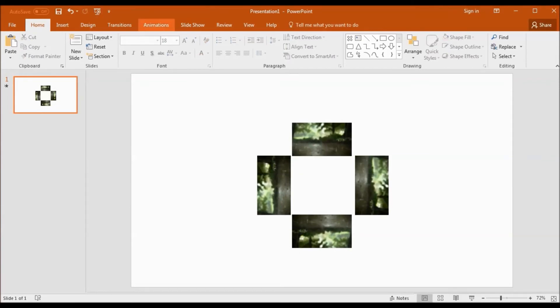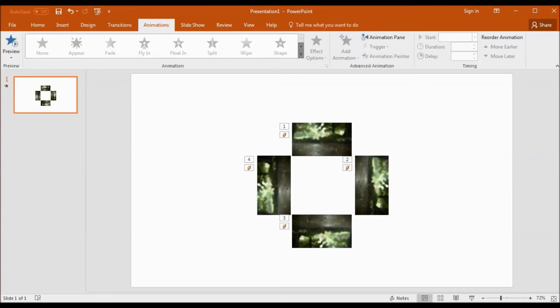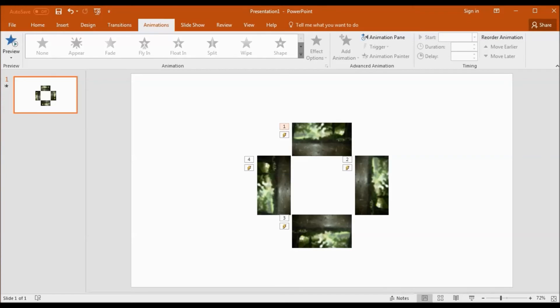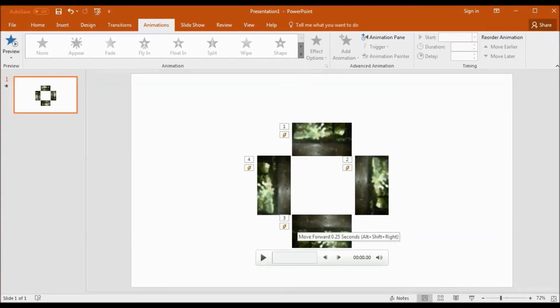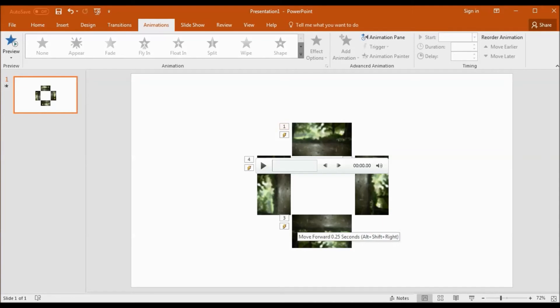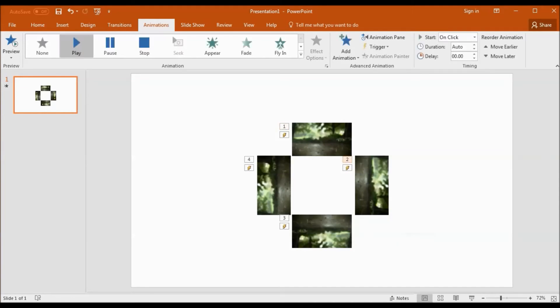Finally, we have to ensure that all the videos play at the same time. For this, double click any video and in the animation pane select with previous for all the videos.